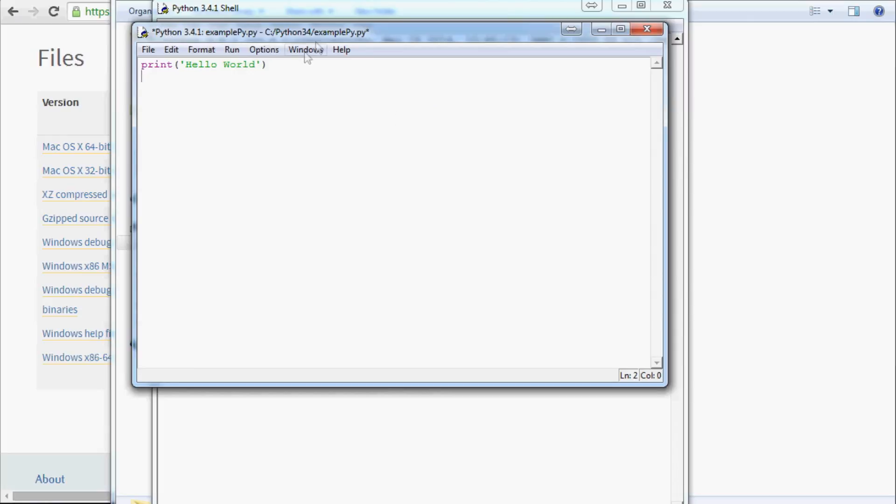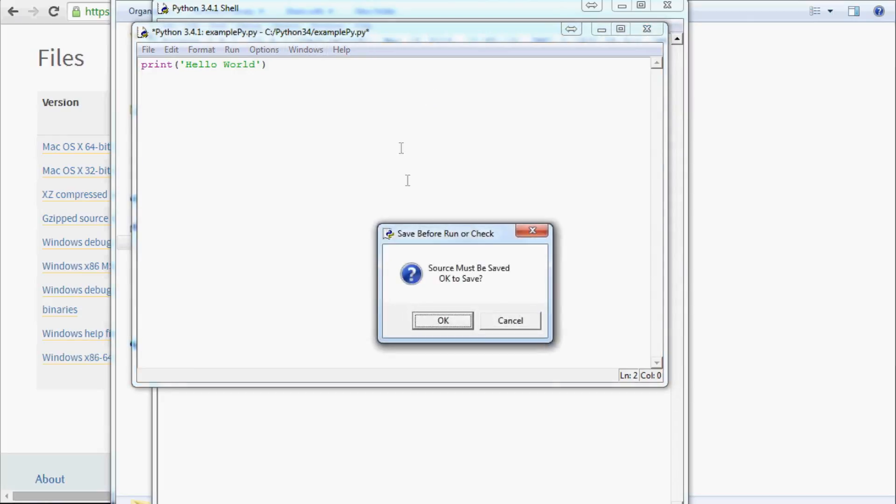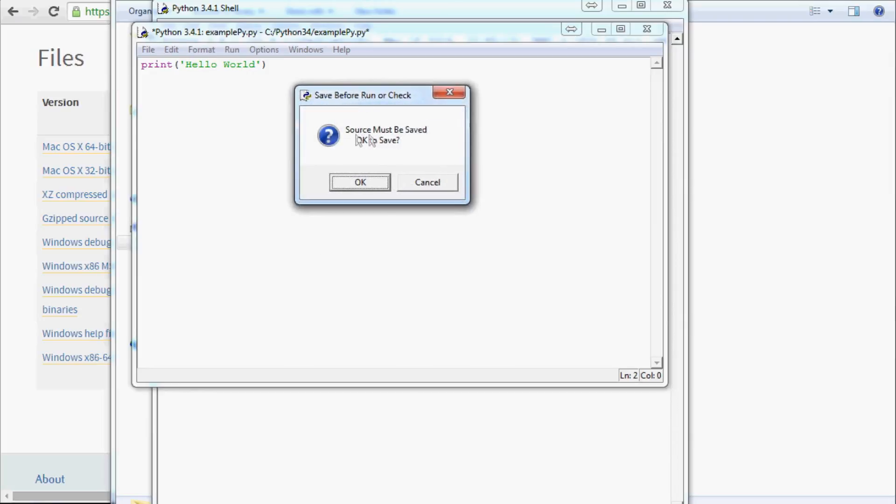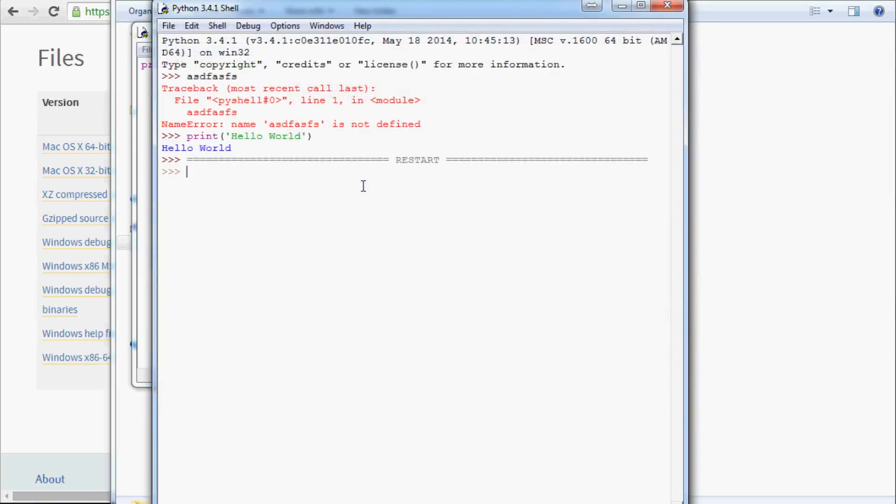It's going to say Source Must Be Saved, OK to Save. I'm going to hit OK. And then we see that the program has run again.